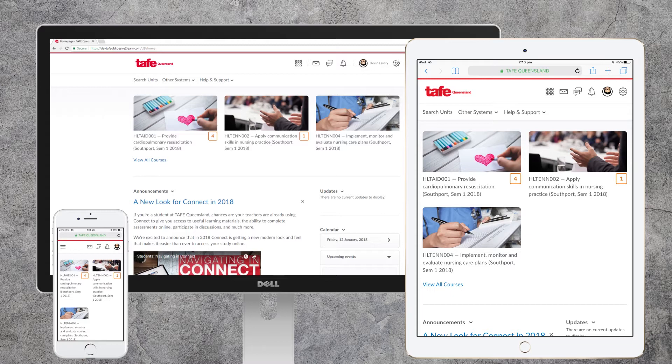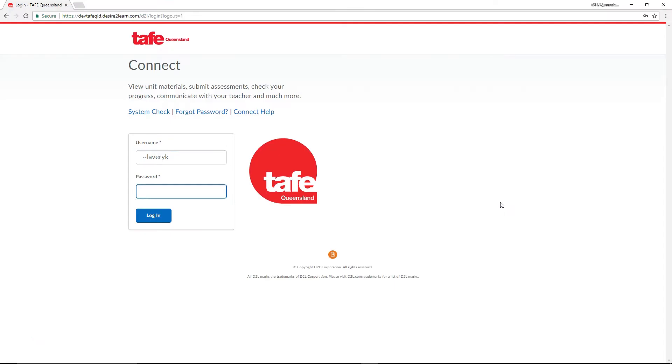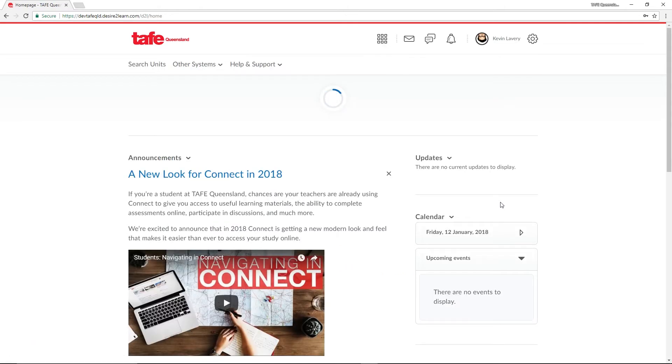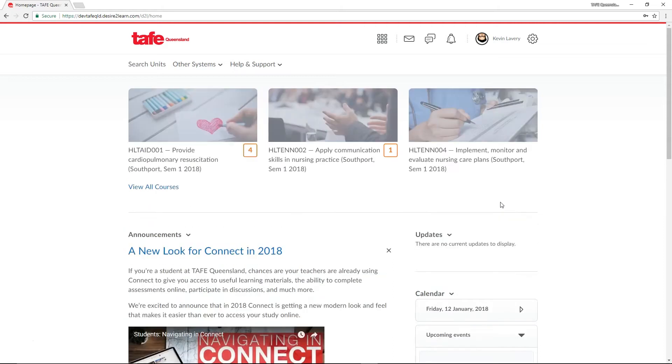So, where to begin? The first thing we need to do with Connect is login and you'll do this with your normal TAFE Queensland network ID and password. On login you're taken to the My Homepage.